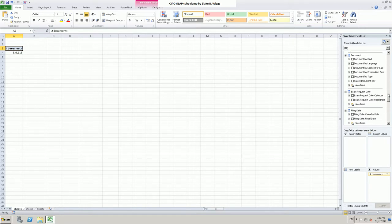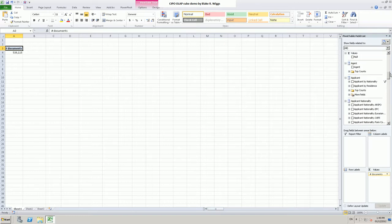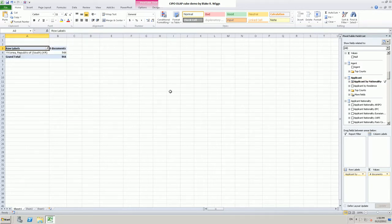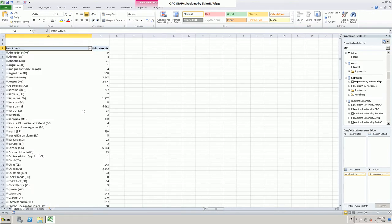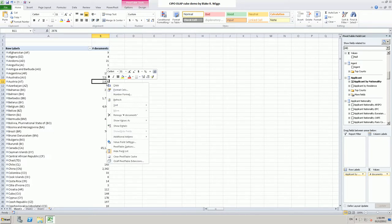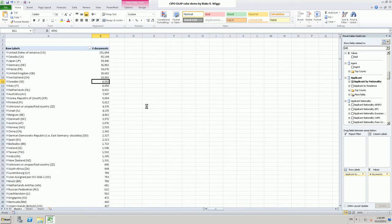I will bring back the applicant nationality hierarchy from the applicant dimension and scroll up slowly. I will pick the applicant by nationality hierarchy. You can see it remembers we were looking at Korea. Let's look at everybody instead. If I right-click on any of these numbers in the number of documents column, I can sort them largest to smallest. Here you see the breakdown by applicant nationality for all documents in the cube.